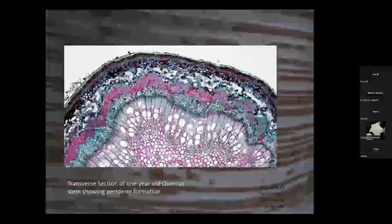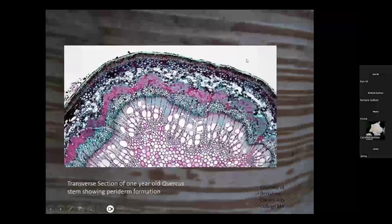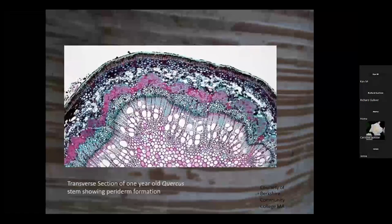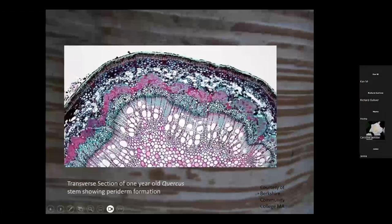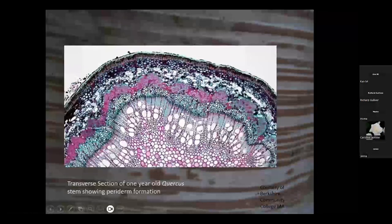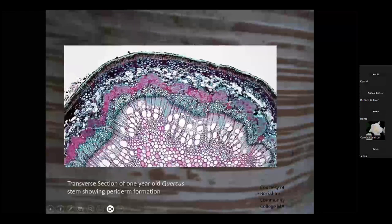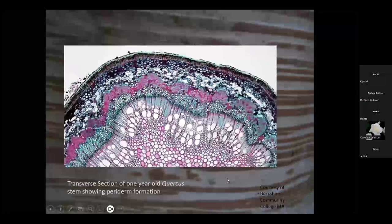Here is a section through a one-year-old Quercus stem. You can still section it and see the secondary xylem, the cambium layer, secondary phloem, parenchymatous tissues in the phloem, the phelogen layer, and the pheloderm on the outside with the corky tissue. So that's a very pretty picture of a stem.